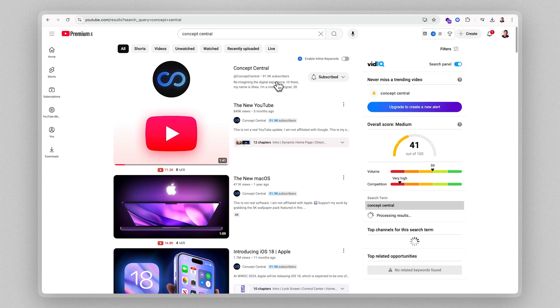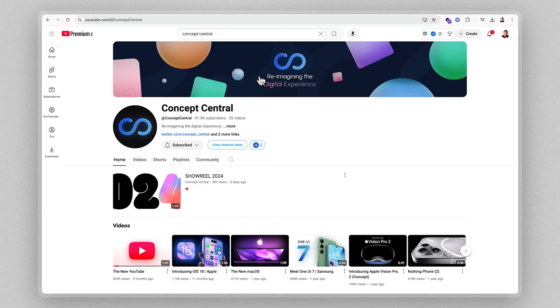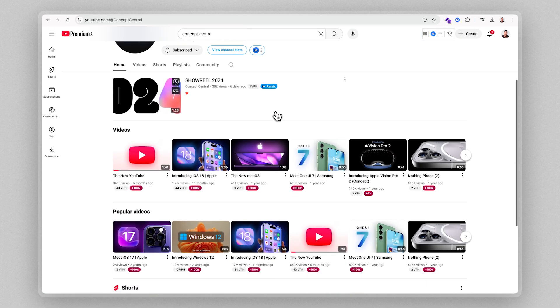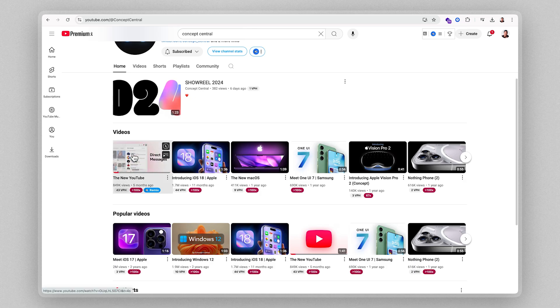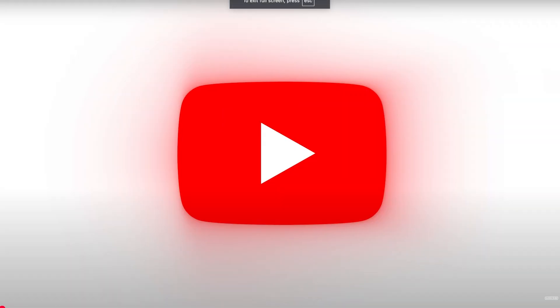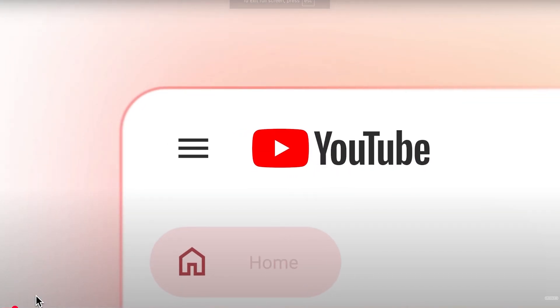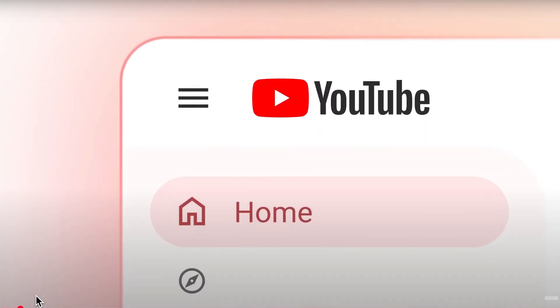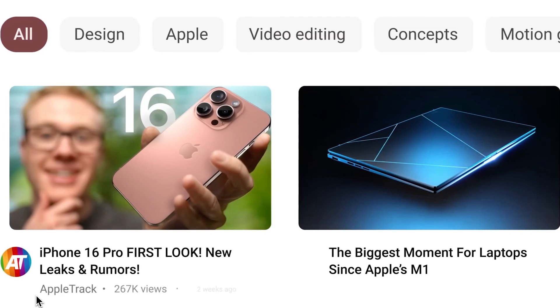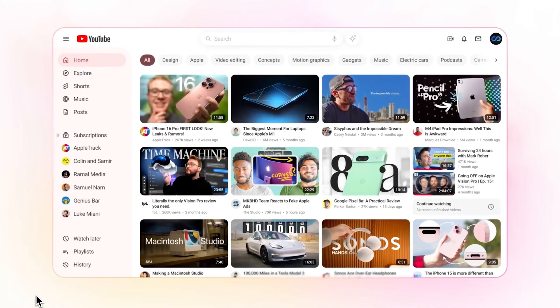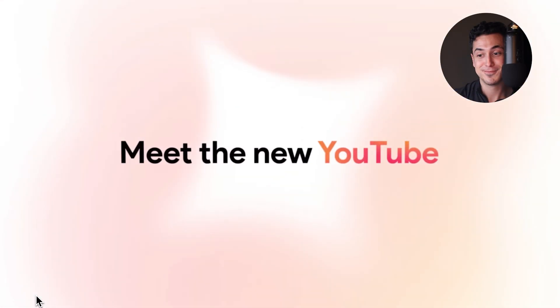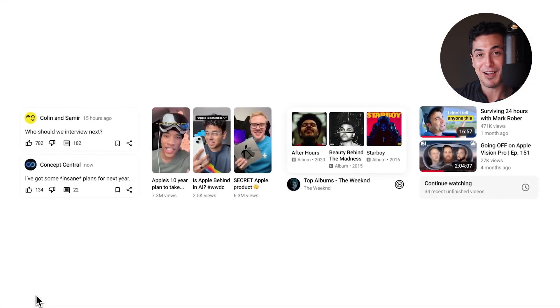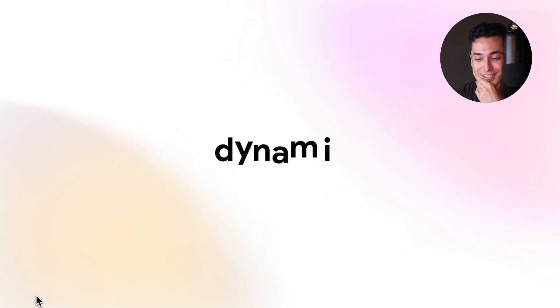But on top of this prompt, I actually want to share some real examples of concept projects that we could all learn from. This is a YouTube channel called Concept Central, and there's so much to unpack here. Let's check out their YouTube redesign video. Wow. I mean, this is incredible.